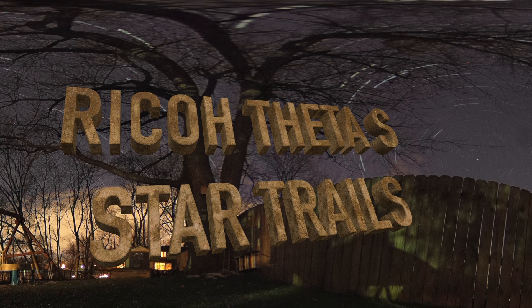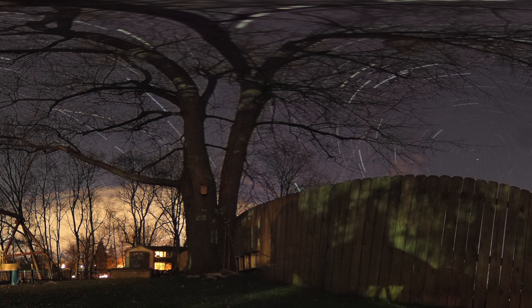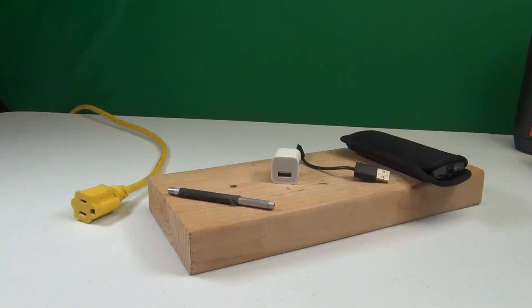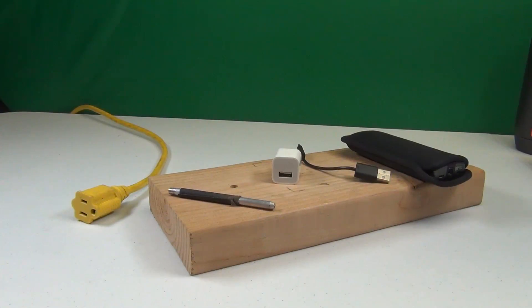This becomes a rather long video now, but alright! So I do star trails with Ricoh, and here is my setup.